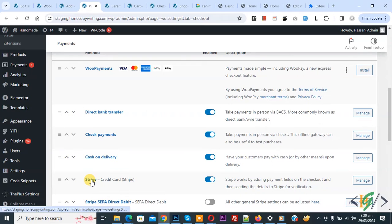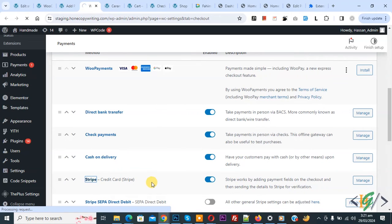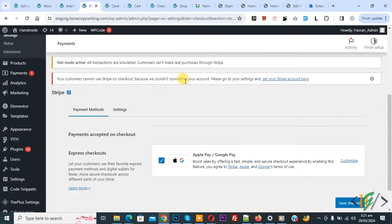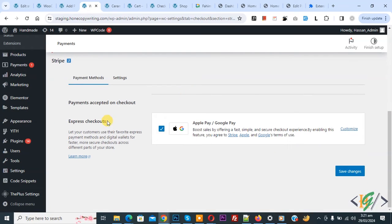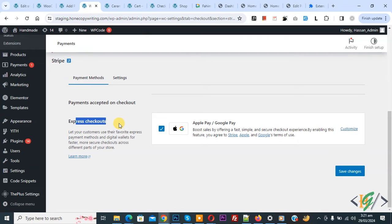Now you see Stripe, so click on it. We integrate Stripe account in our WooCommerce WordPress. Now scroll down, you see payment accepted on checkout, express checkout, Apple Pay, Google Pay. So click on customize.